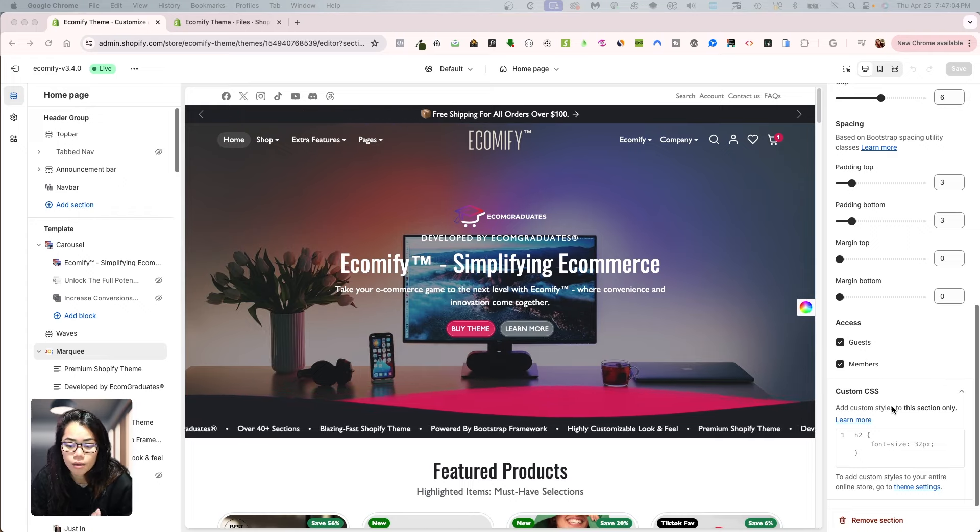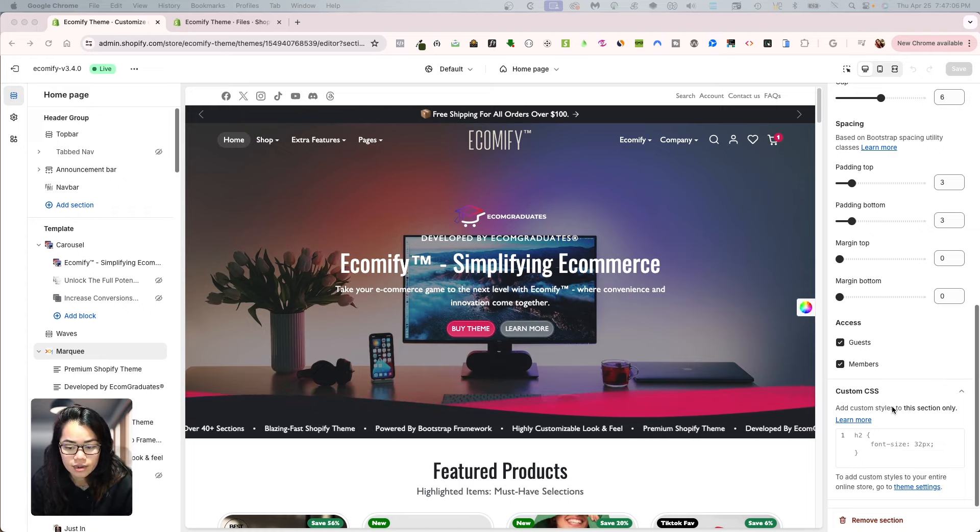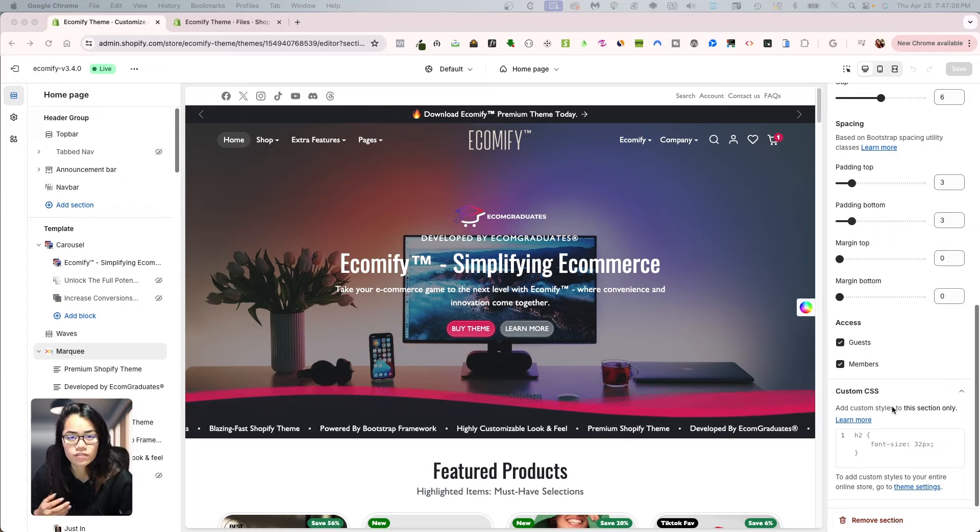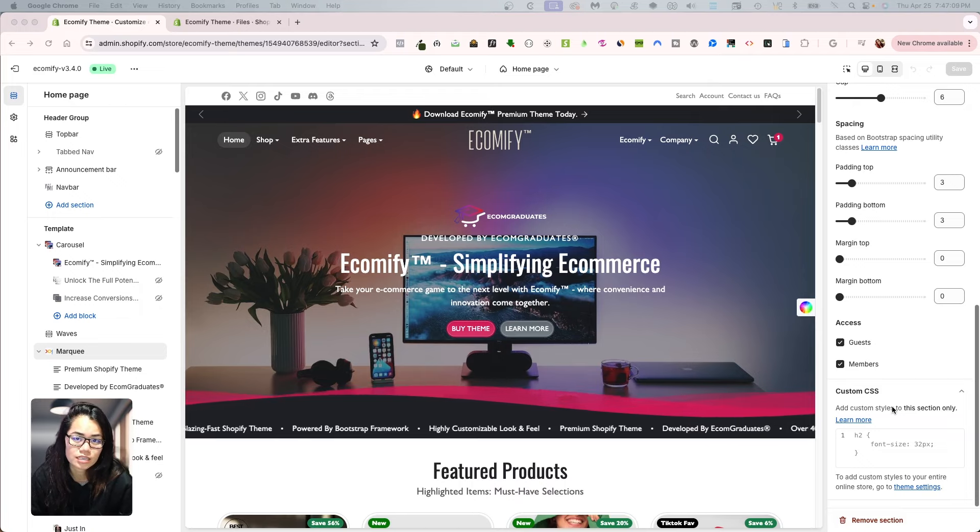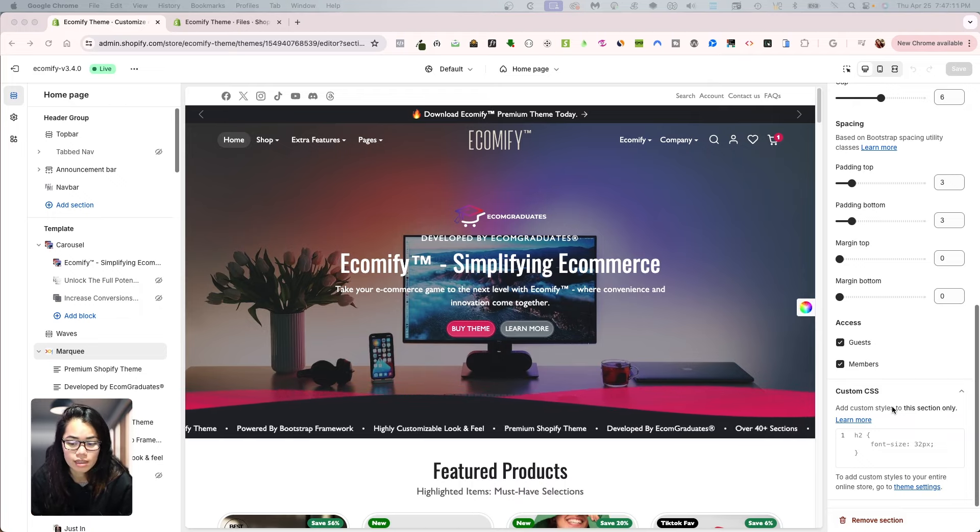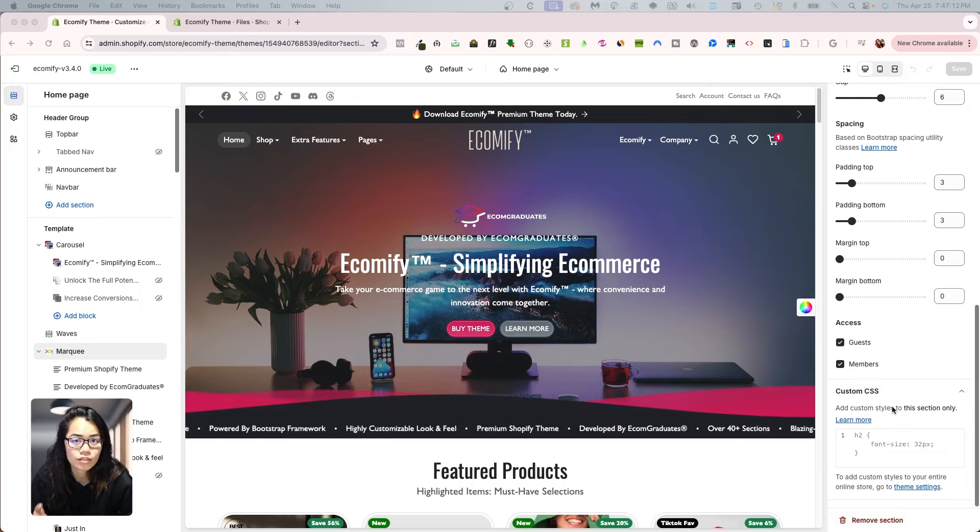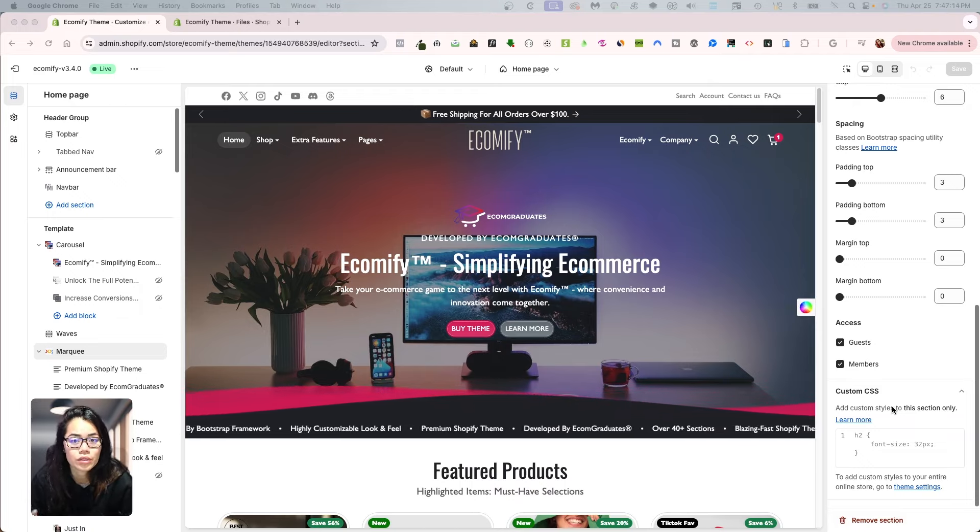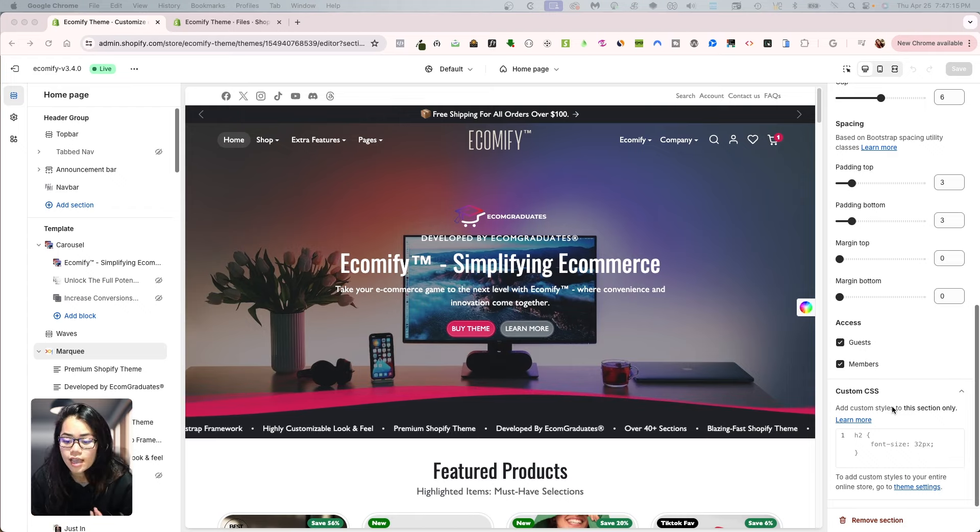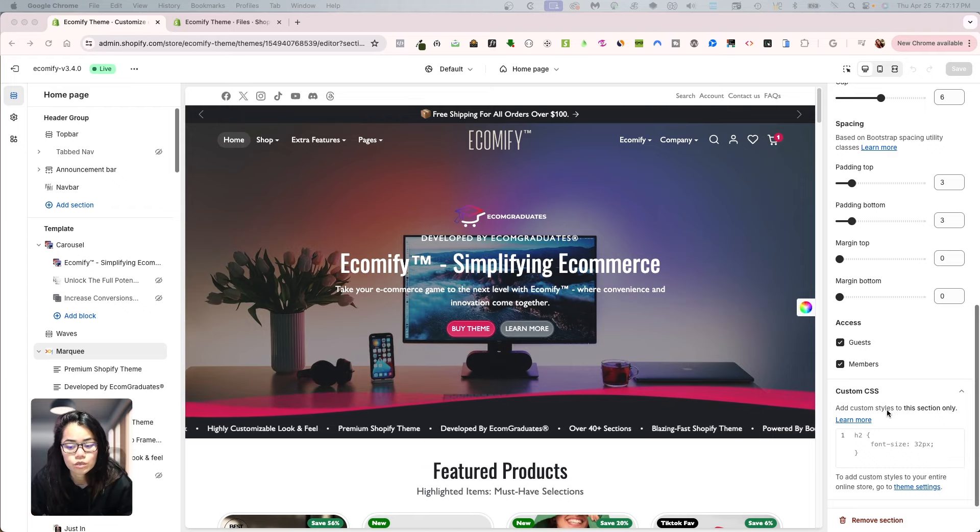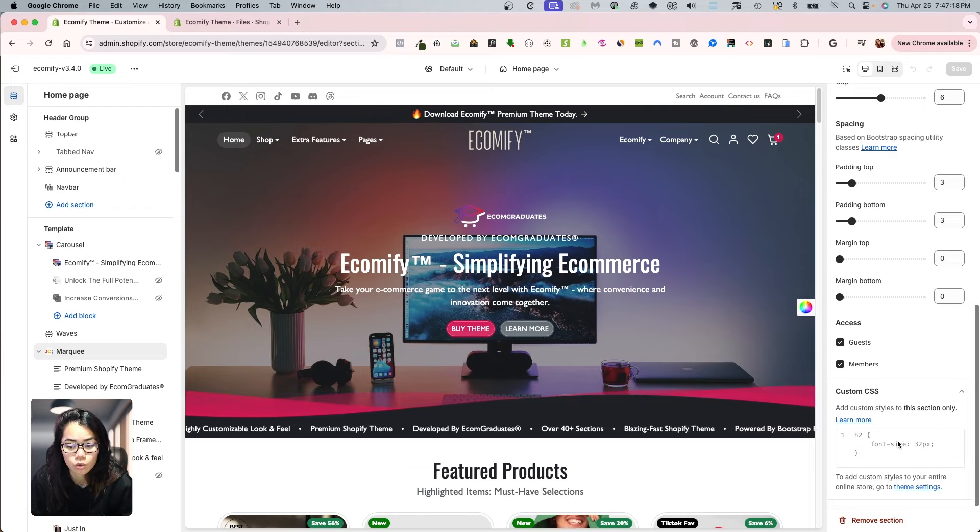you'll see at the bottom right hand, it's going to say custom CSS and whatever custom CSS rules you have and conditions you have there are only going to be applied to that section. As it says right here, add custom styles to this section only.